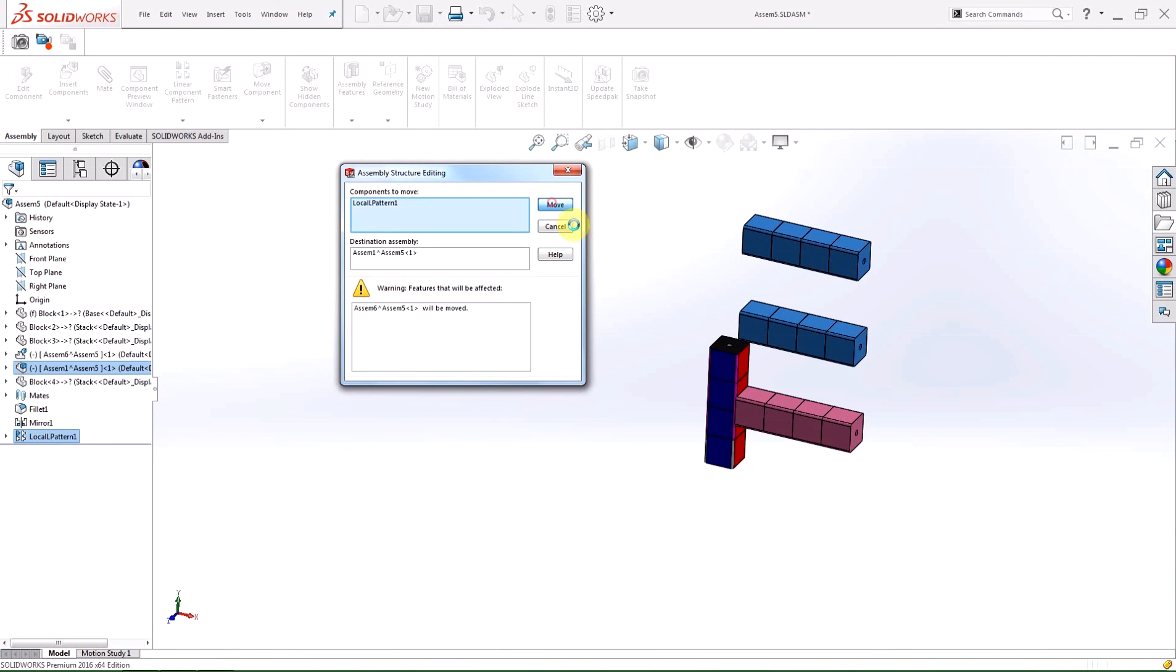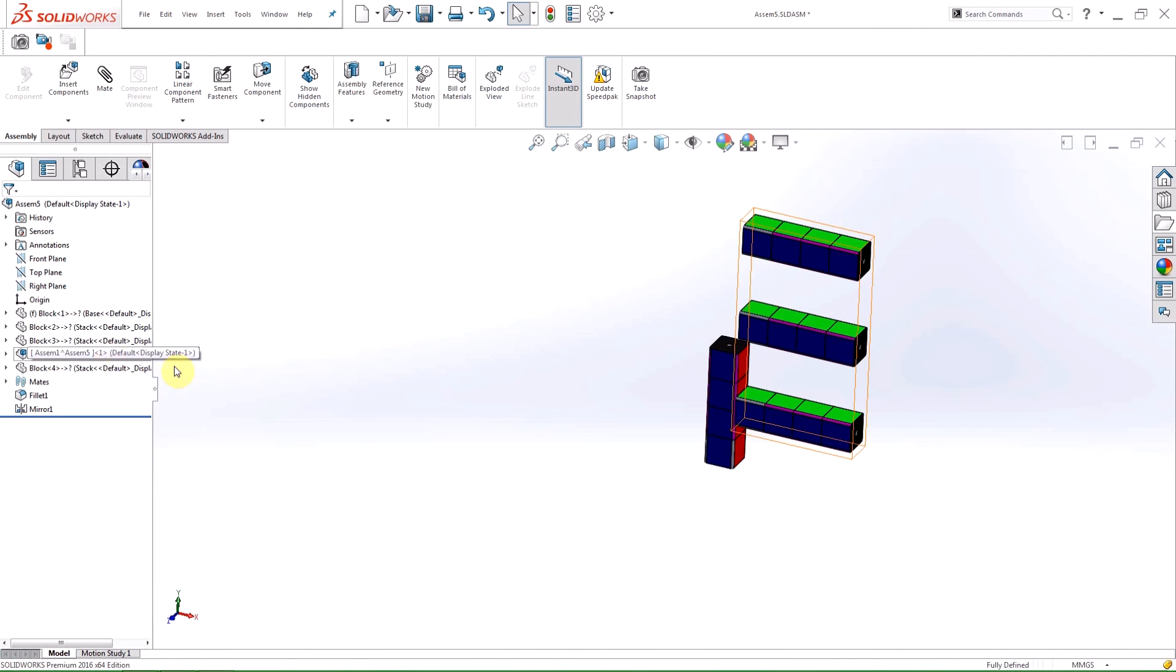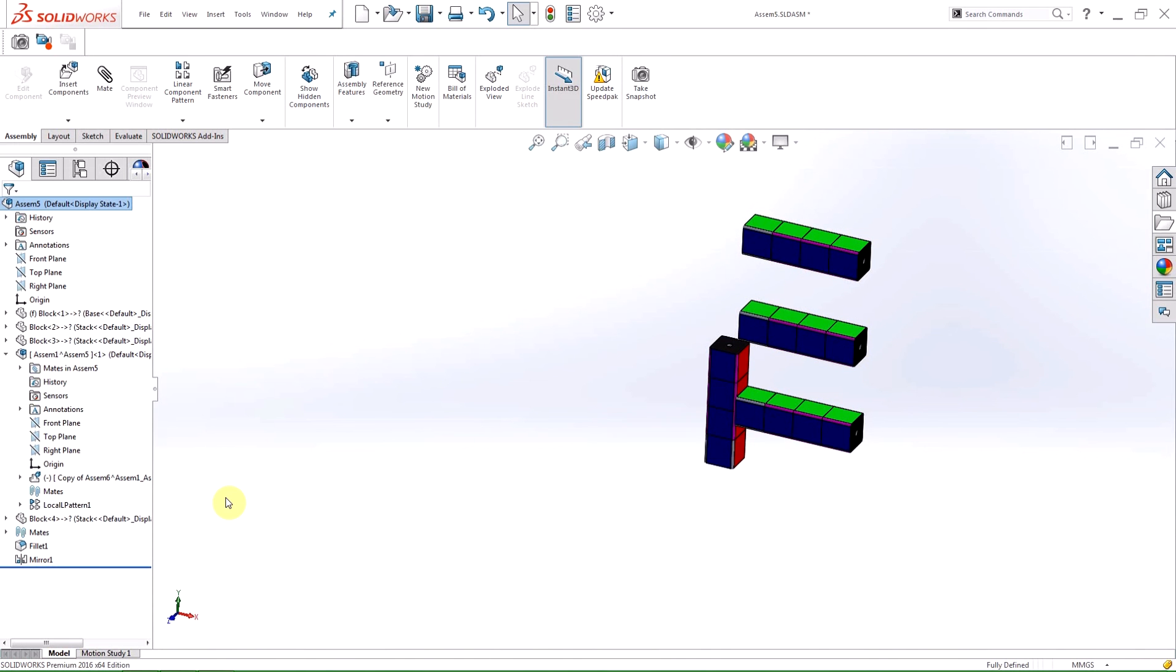I have a new virtual sub-assembly and the pattern feature is no longer at the bottom of the tree. The linear pattern feature got moved from the top level of the assembly and was converted to a local pattern within the new sub-assembly.